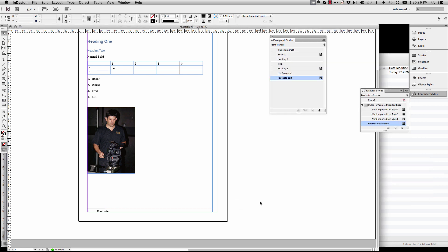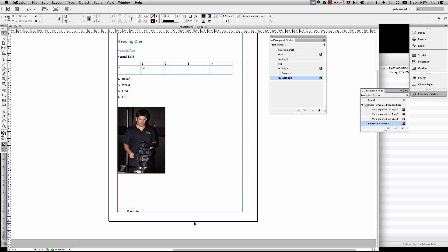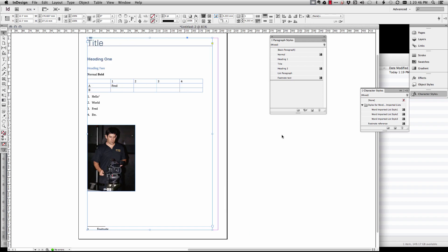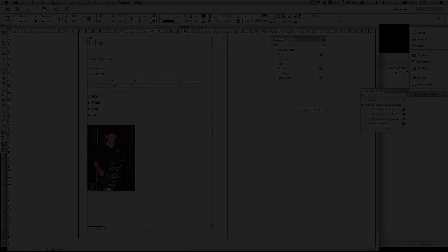So that's how we work with Word and InDesign. Yeah, anyway I'll leave it at that. Have a bit of fun, okay? Bye bye.